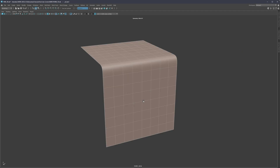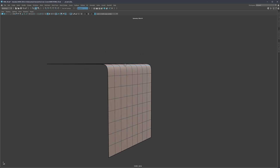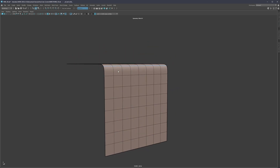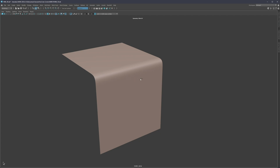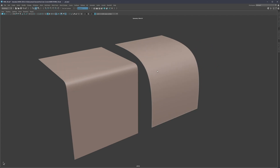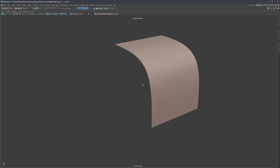Even if we bring this into ZBrush and add more topology, more density or more resolution, it's still going to hold properly as it should. So this is that first approach where we are maintaining the corner, and just trying to maintain that corner as sharp or as smooth as we want.